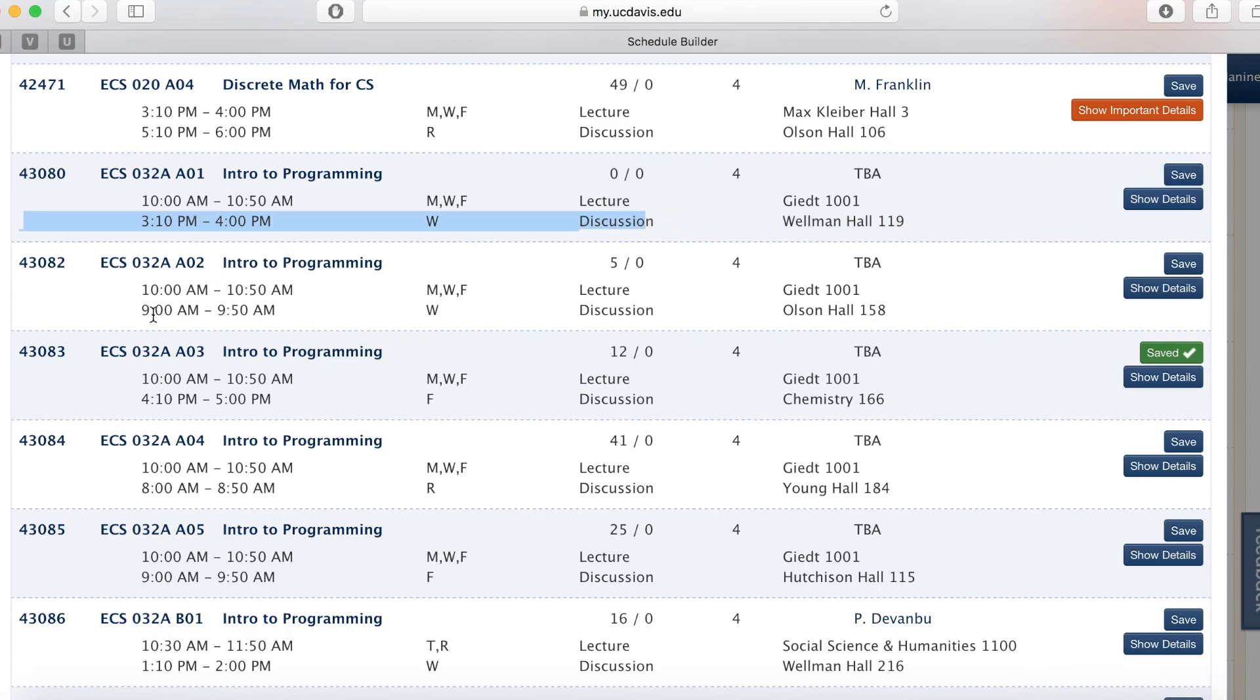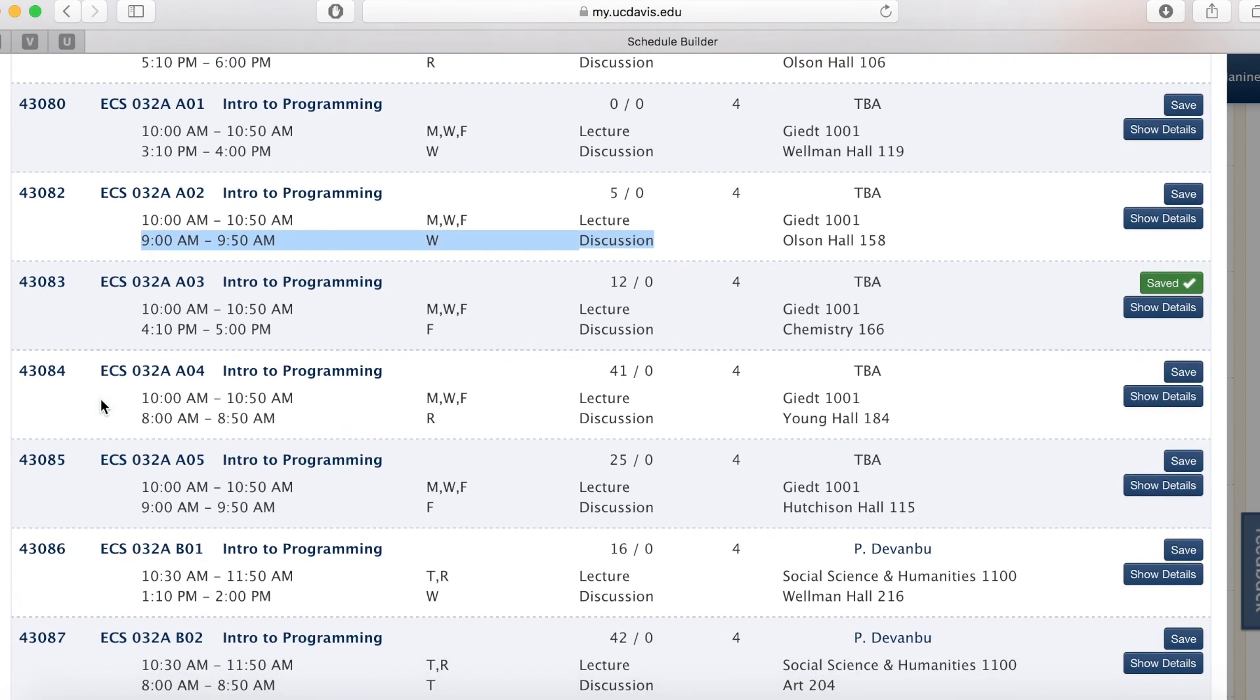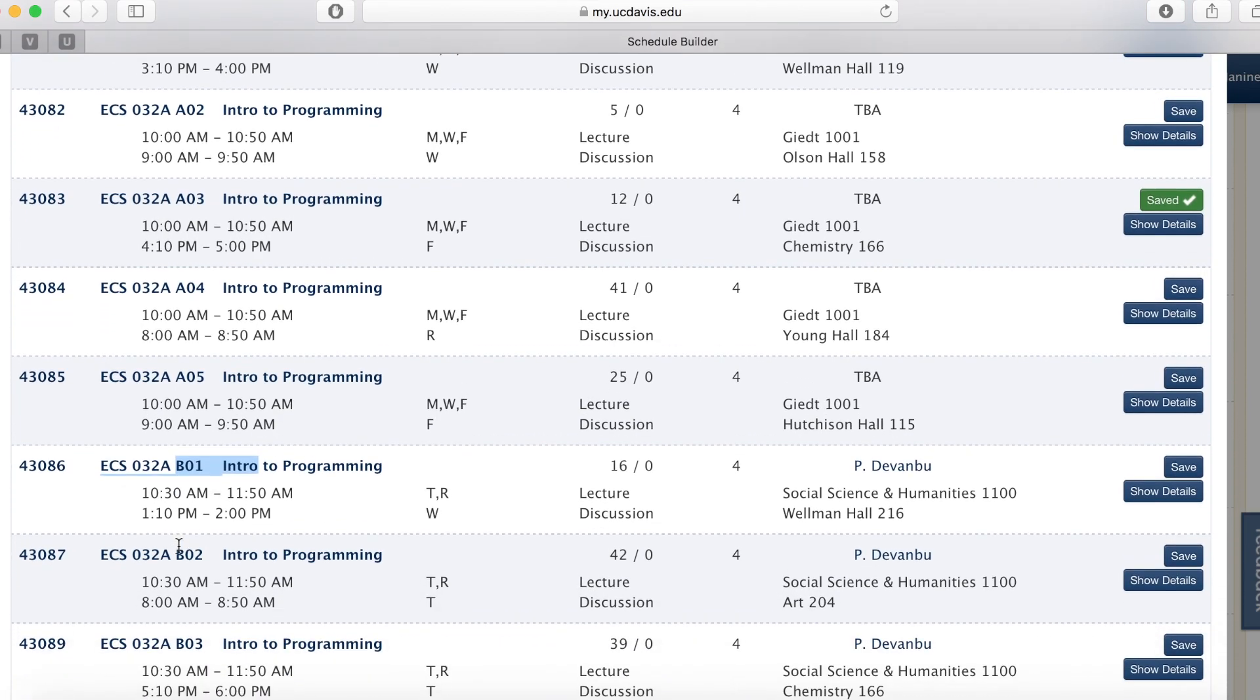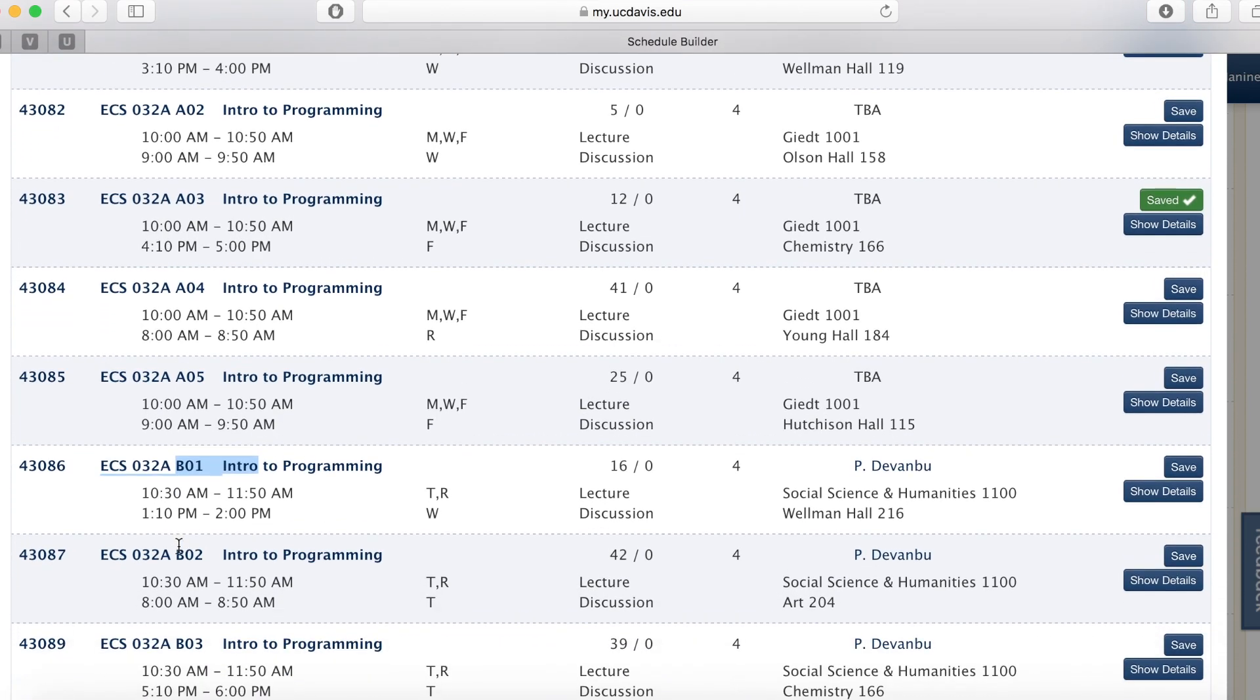Right here is different from here. On the other hand, ECS 32, Section B, have different lecture times and professors from Section A.